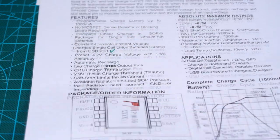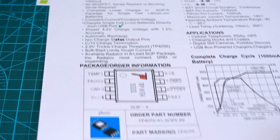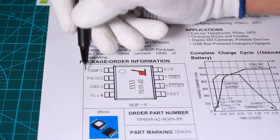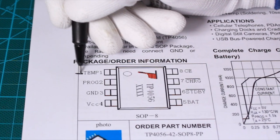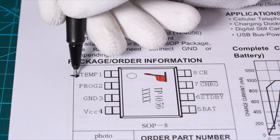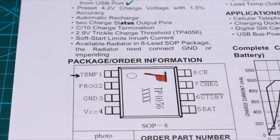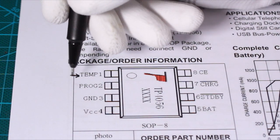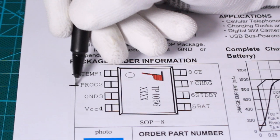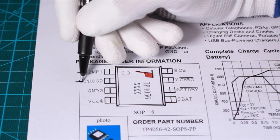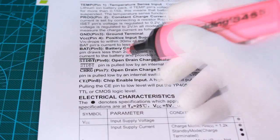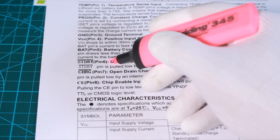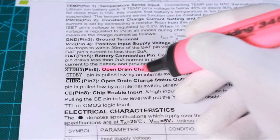It also has a temperature sensing input to measure the battery temperature to regulate the charging current and a programmable battery charge current depends on the used lithium cell reference. The chip includes two charge status output indicators designed as open drain outputs.